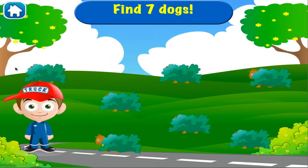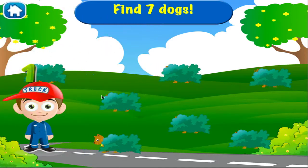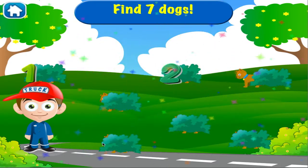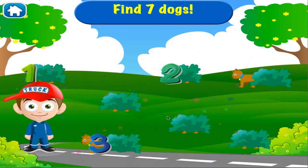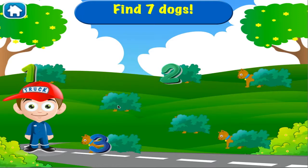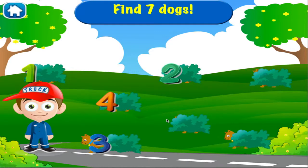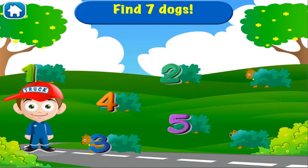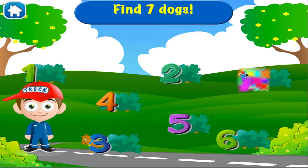Seven dogs. One. Two. Three. Four. Five. Six. Seven.